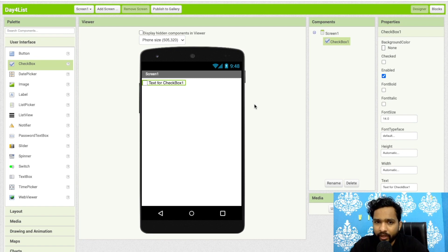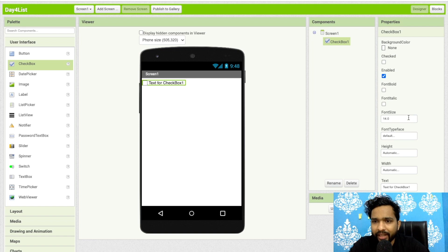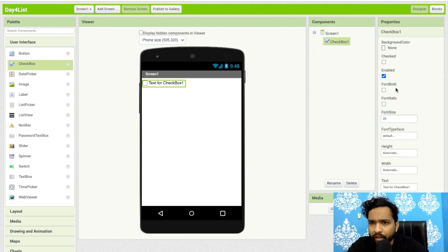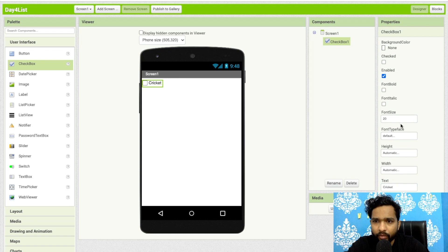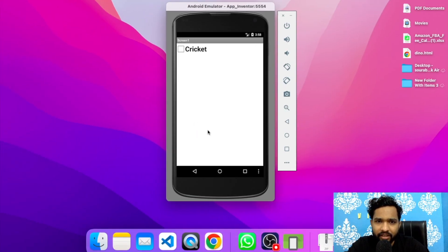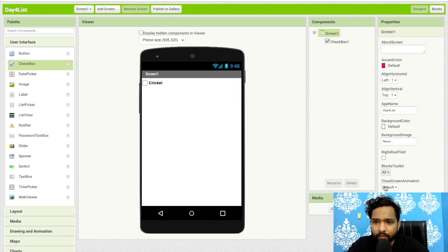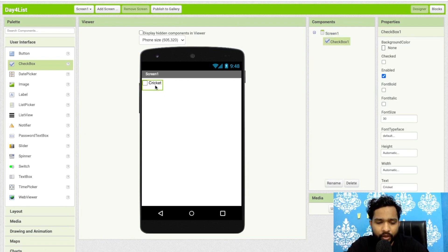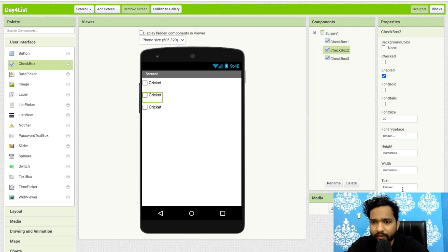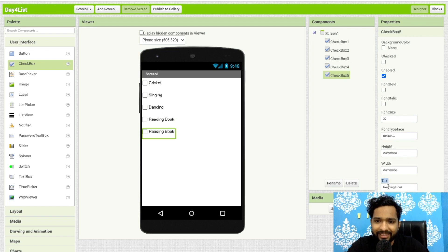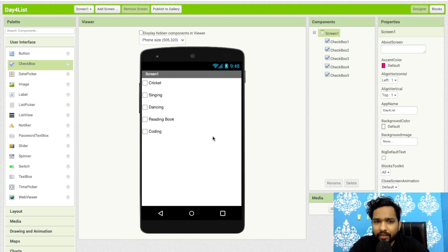We will display their hobbies in a label. I'll click on the checkbox, change the font size to 20, make it bold, and change the text to 'Cricket'. Then I'll copy and paste to create more checkboxes: Singing, Dancing, Reading Book, and Coding.